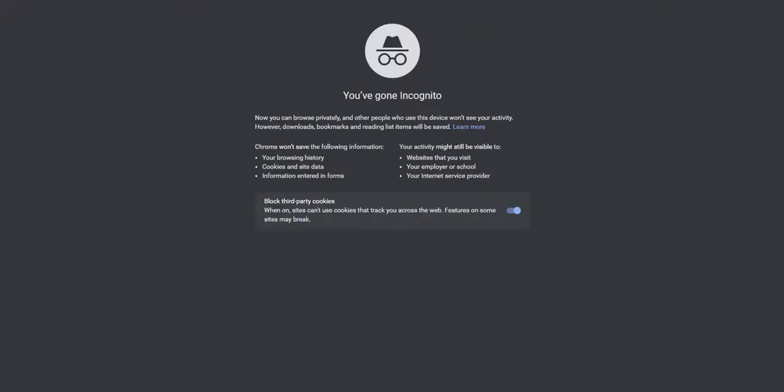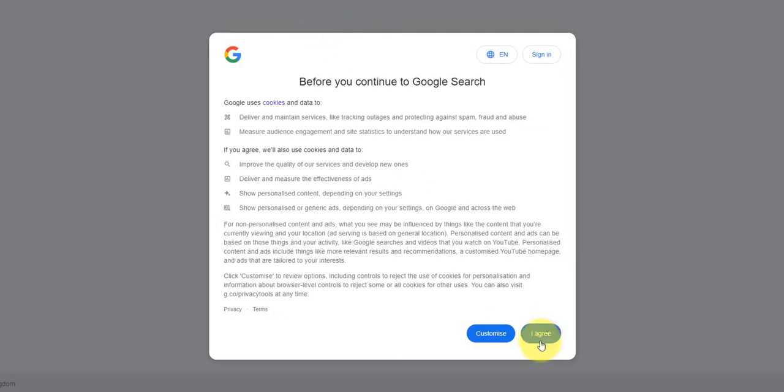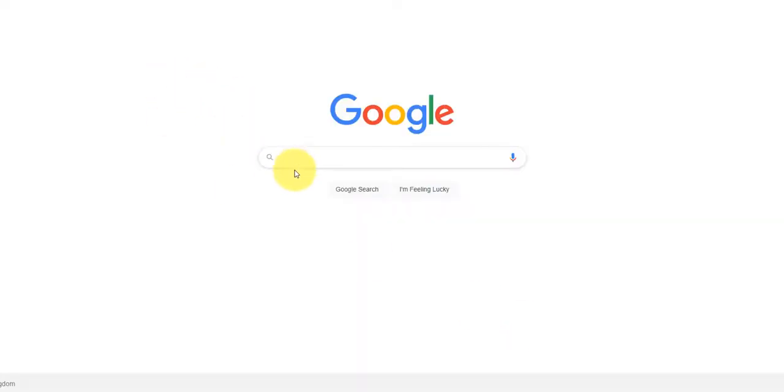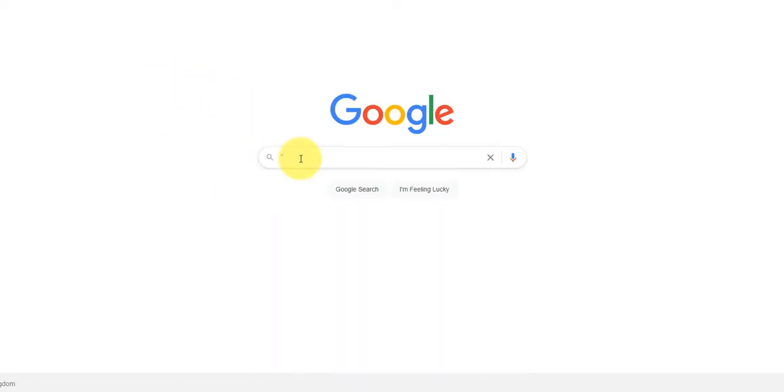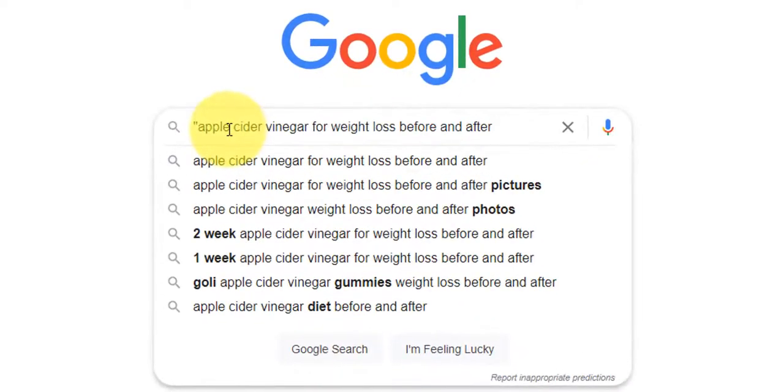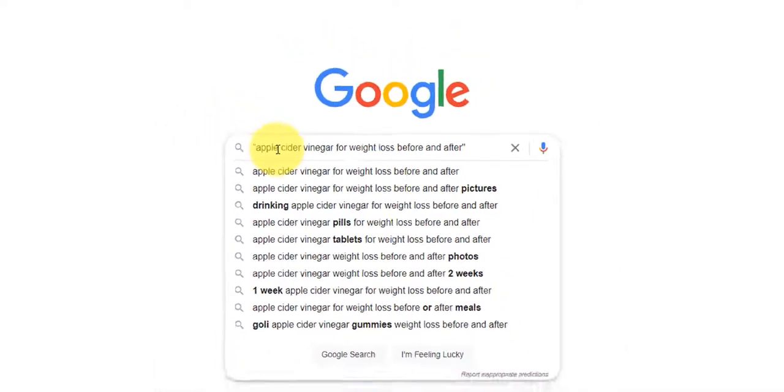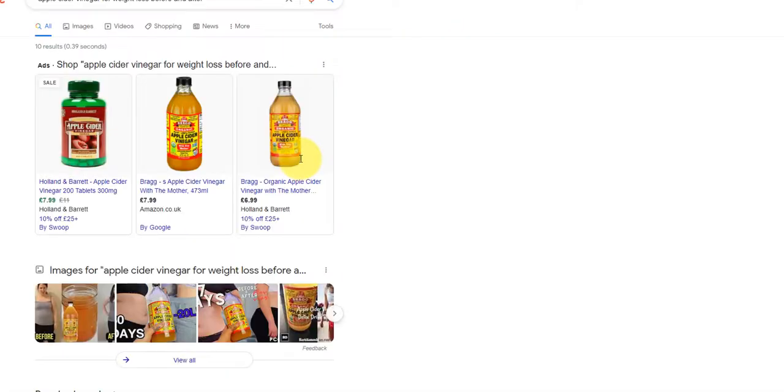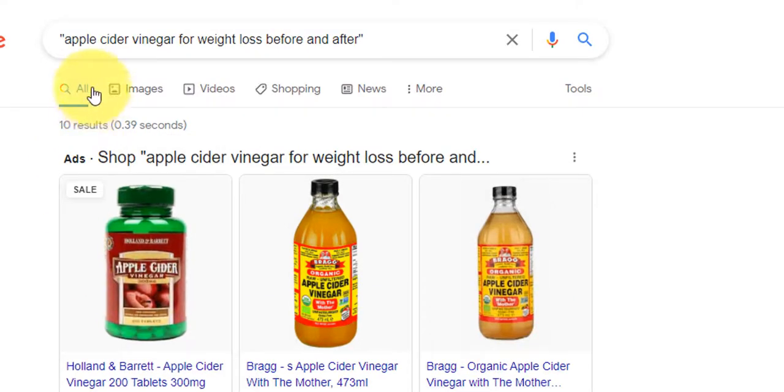And I'm just going to open up an incognito browser. I'm going to type in google.com. And what I'm going to do here is I'm just going to put it in quotes so we get the exact match. And I'm just going to click enter.